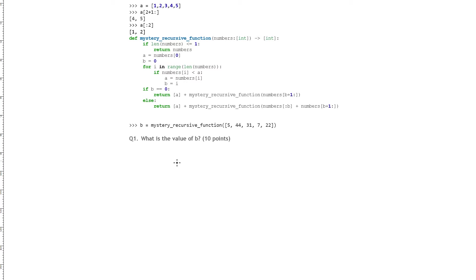In this video, I'm going to demonstrate how to trace through Python code by hand. This example is asking for the output returned by this recursive function that takes in a list of numbers and returns a list of numbers.